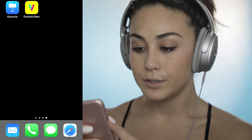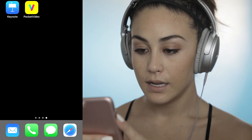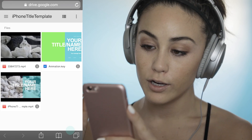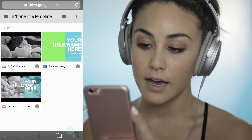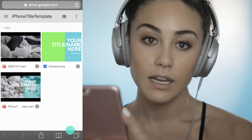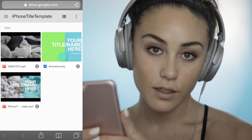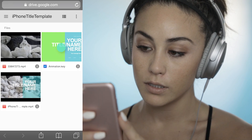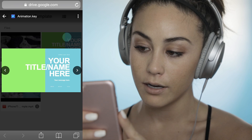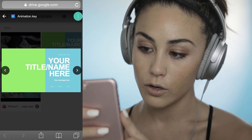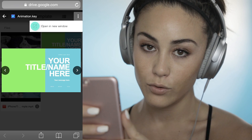First thing you're going to want to do is access the link in the description. It's going to bring you to this Google Drive folder called 'iPhone title template.' The only thing you really need out of here is the animation.key document. Go ahead, click on that, and then press these top three buttons to open in new window.